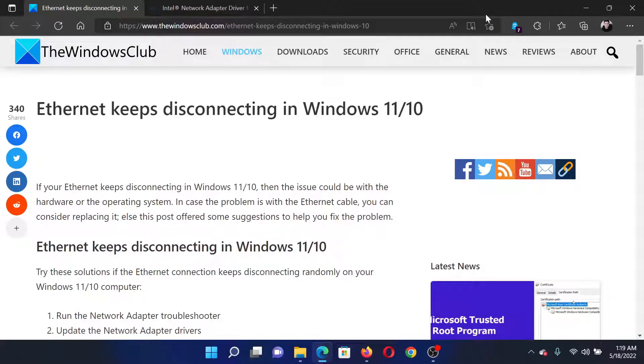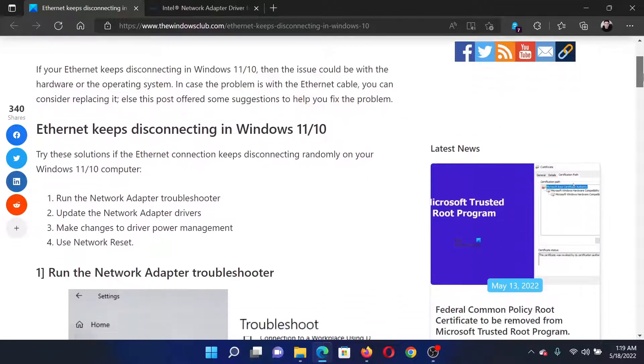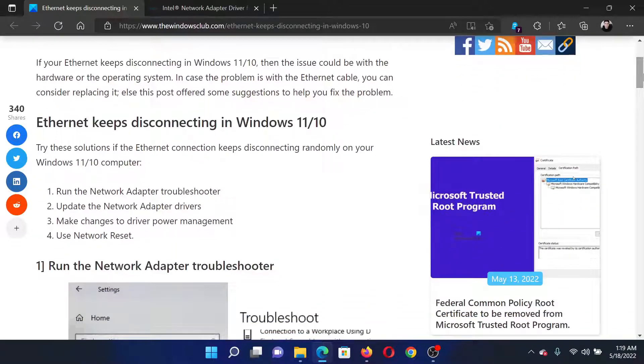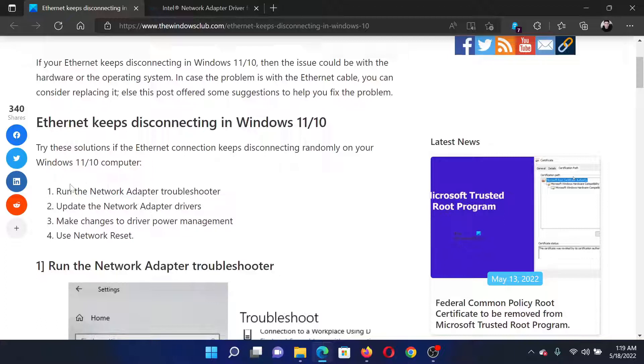Welcome to The Windows Club. If Ethernet keeps disconnecting in your Windows computer consistently, then read this article on The Windows Club or simply watch this video. I will guide you to the resolutions. The first solution is to